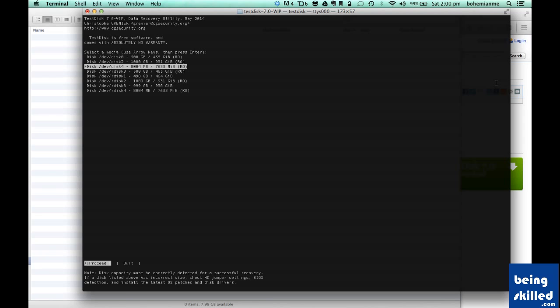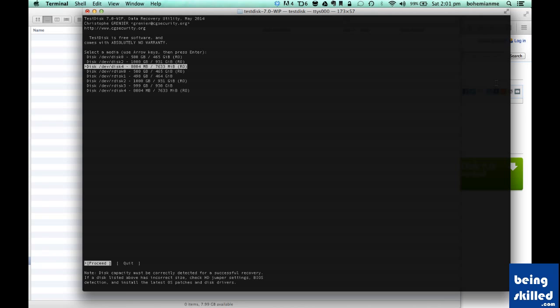Here we can see 8004 MB, which means it's an 8 GB pen drive. We will be selecting it. Press on Proceed. Then it says there is no write access for this media. Just continue. Press on Continue. As it says, continue even if write access isn't available.